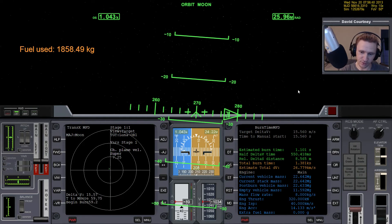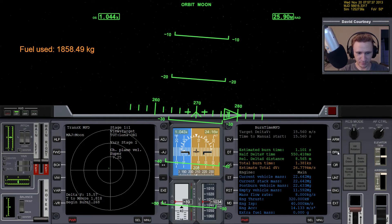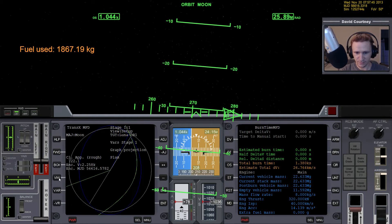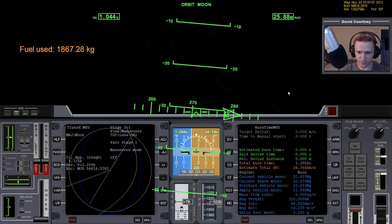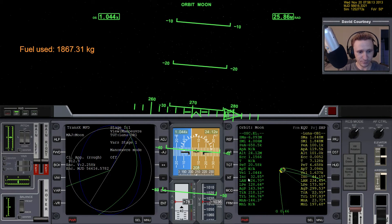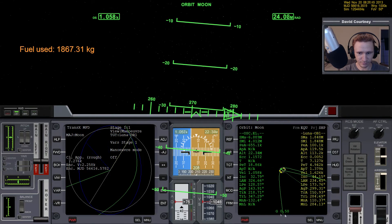Warping time forward, getting closer to the time to begin the burn. We're basically there — and burning. Translation. VW to maneuver and off. Rotation. Translation, and a little bit of translation to get the closest approach closer to zero. Now I'll warp time forward, and I'll probably have to do another update because I don't believe that will hold right there at just a few hundred meters. You can see it's drifting already.